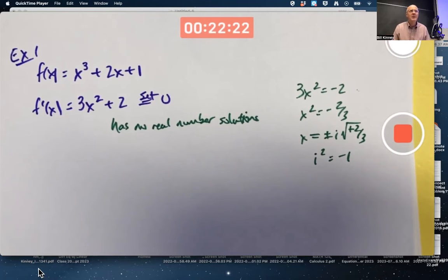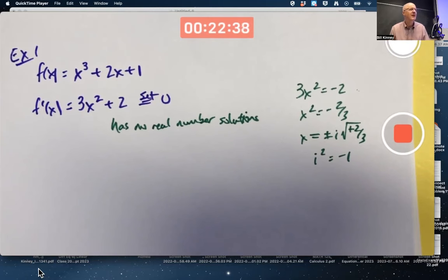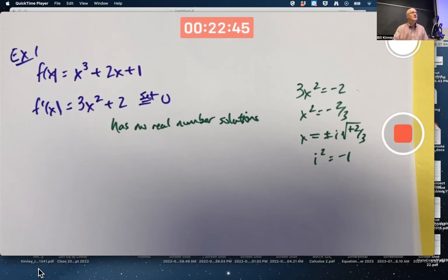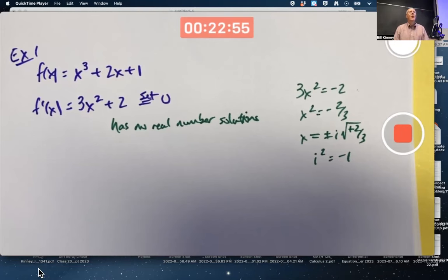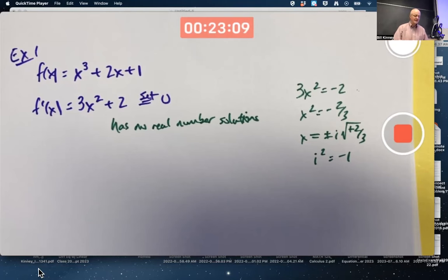Yes, imaginary numbers are useful — I am completely serious. Imaginary and complex numbers are very useful; in fact, they make things simpler even though they're called complex numbers. We're not going to go into them in this class, but you will encounter them a little in Calc 2, definitely in differential equations and electronics, and they come up heavily in quantum mechanics in modern physics and physical chemistry classes. Anyway, that's an aside.